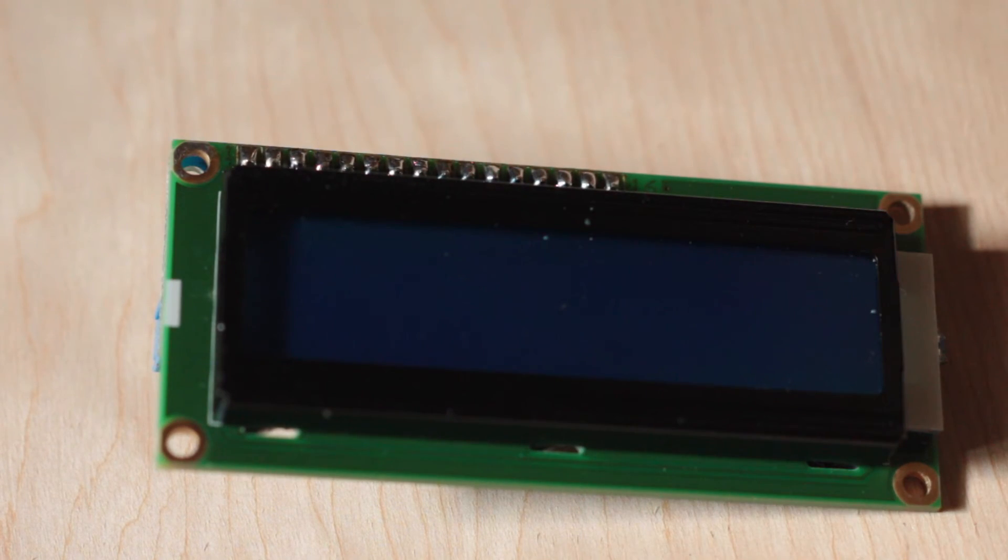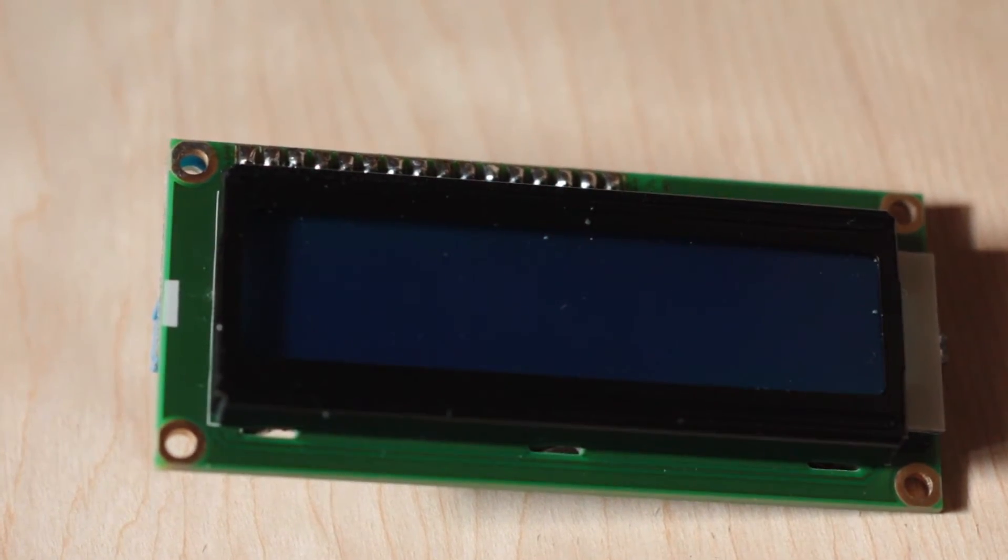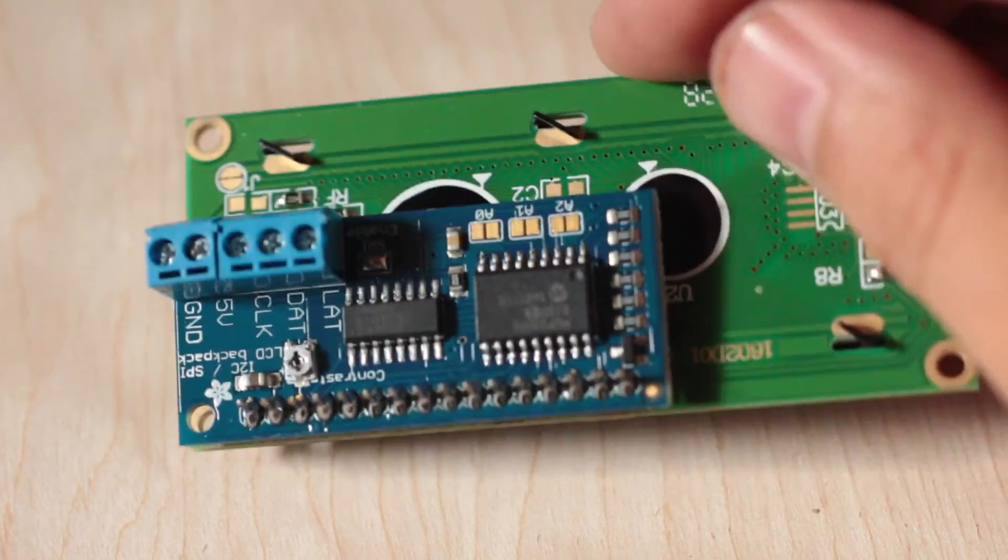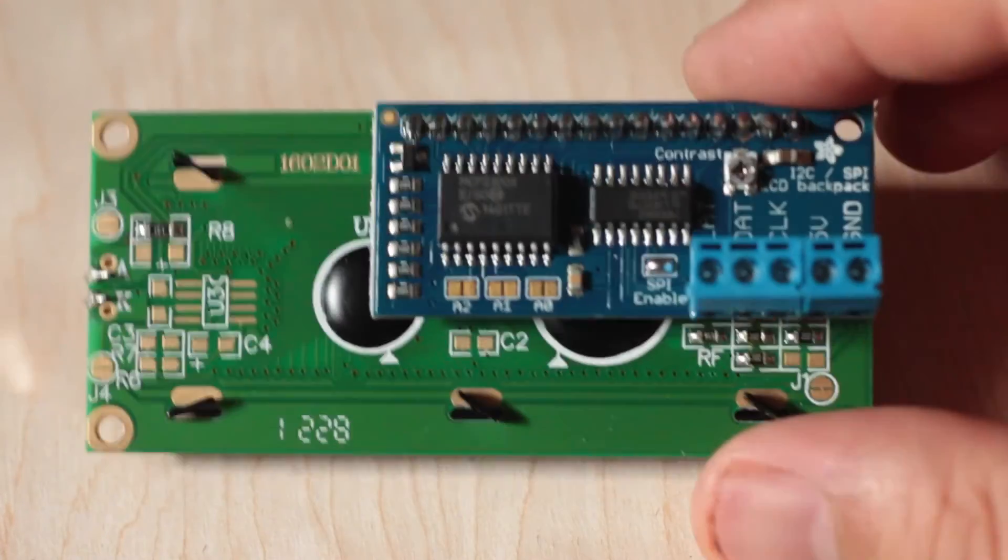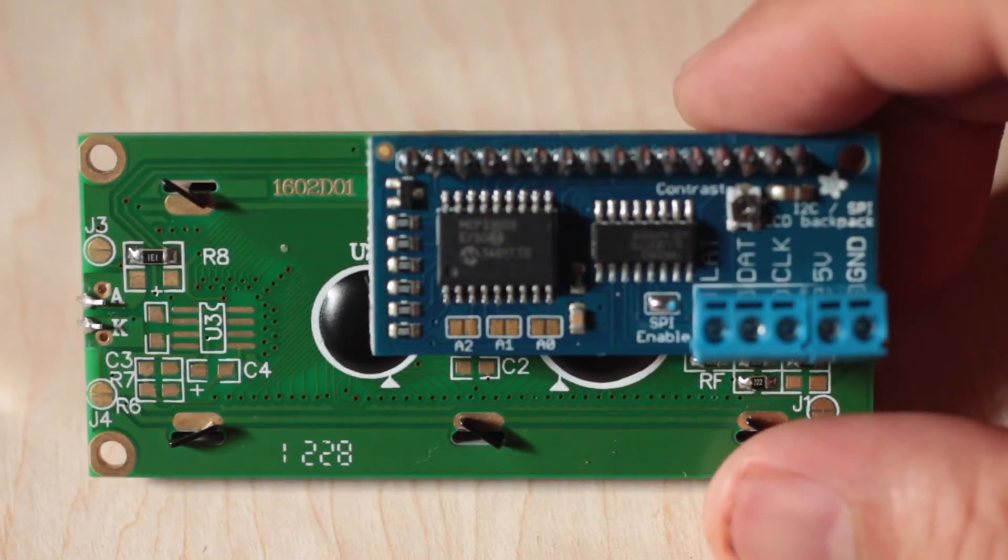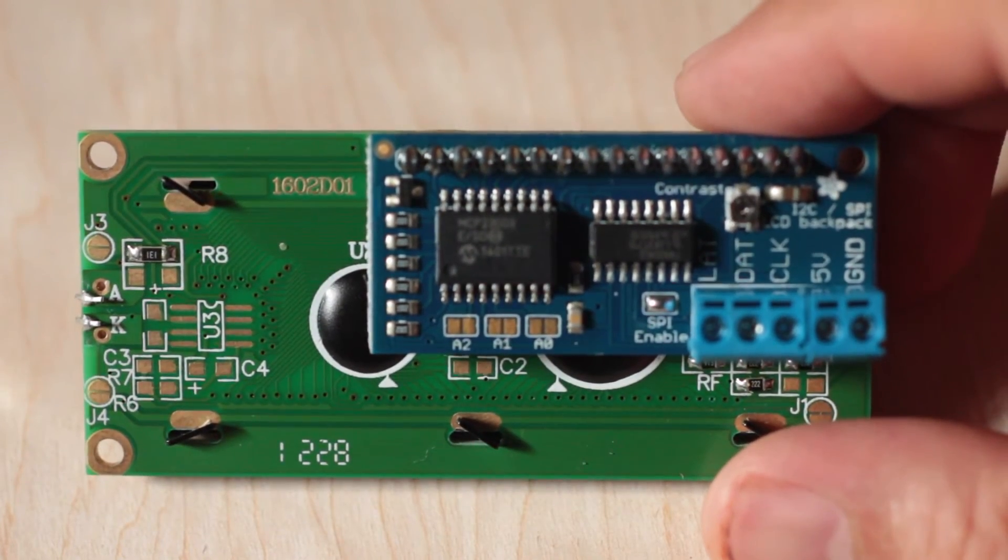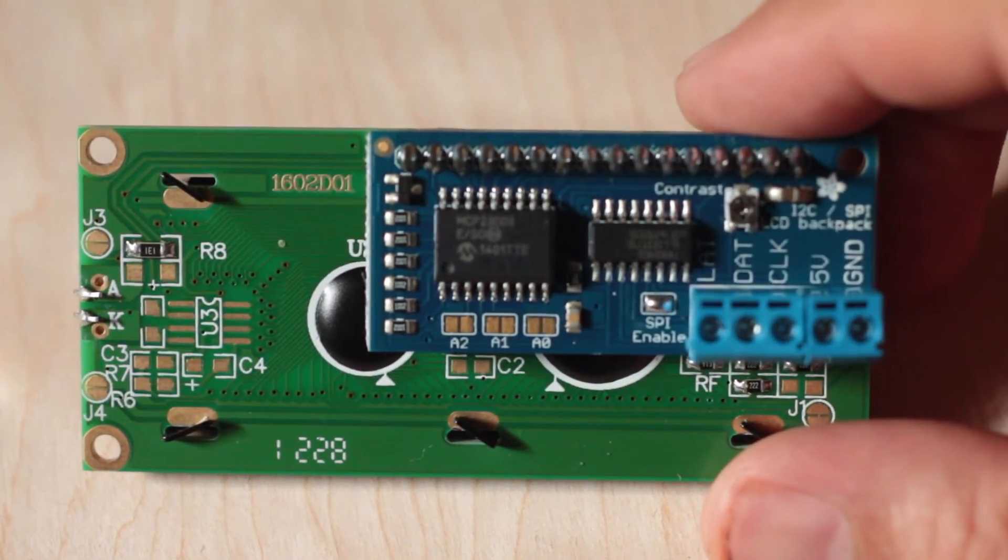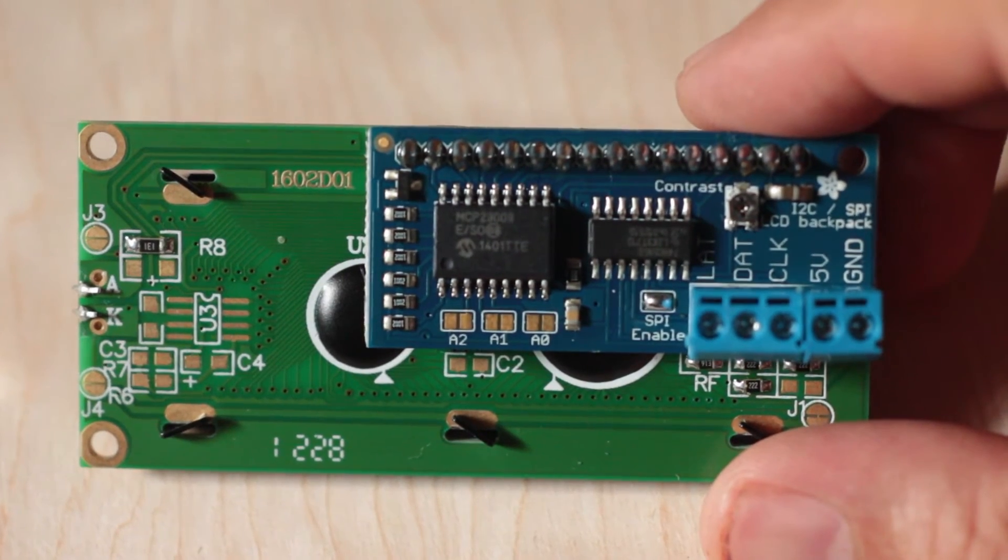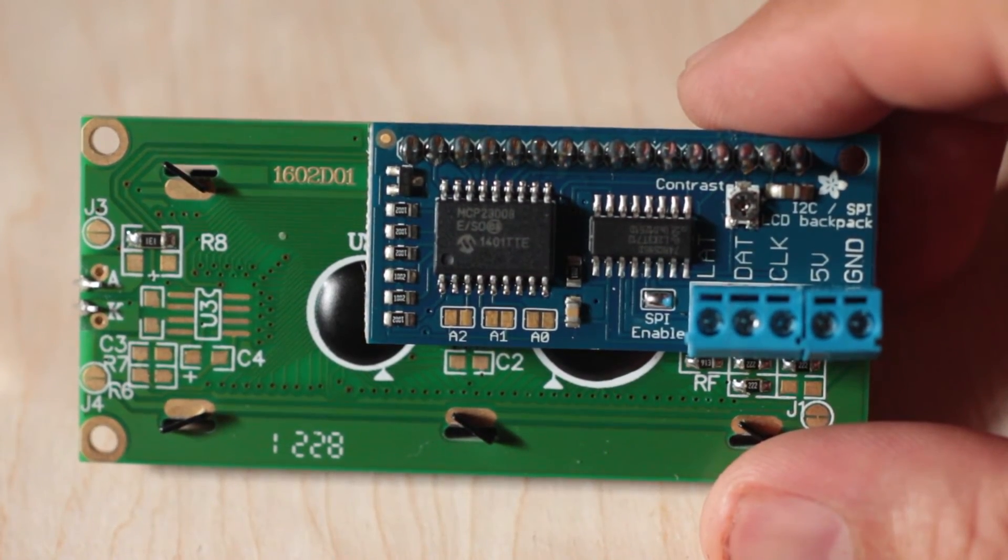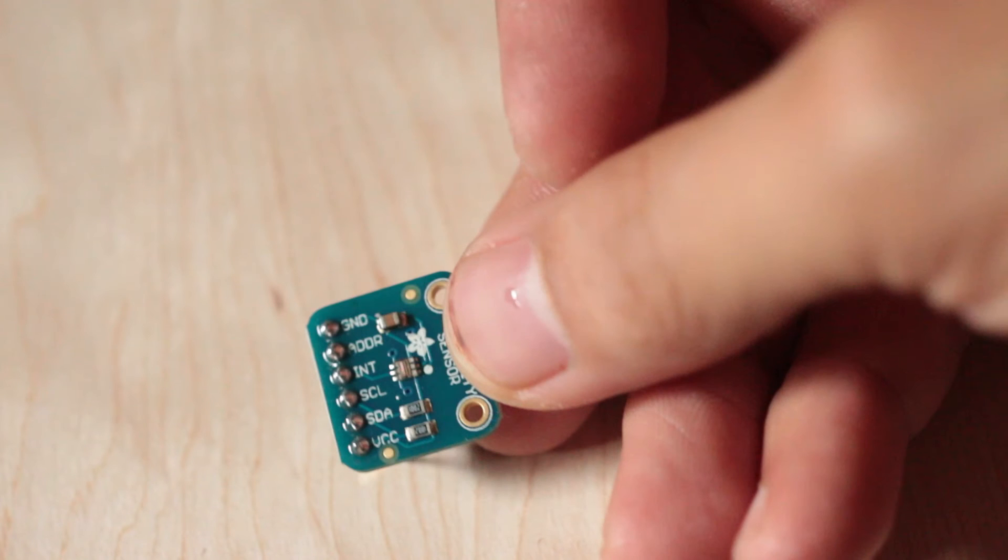A 16 by 2 character LCD. On the back there's an Adafruit I2C and SPI backpack. I'm using SPI because the LCD is 5 volts and the sensor is 3.3 volts, so you have to get around that. This is the sensor right here, the TSL2561, again from Adafruit.